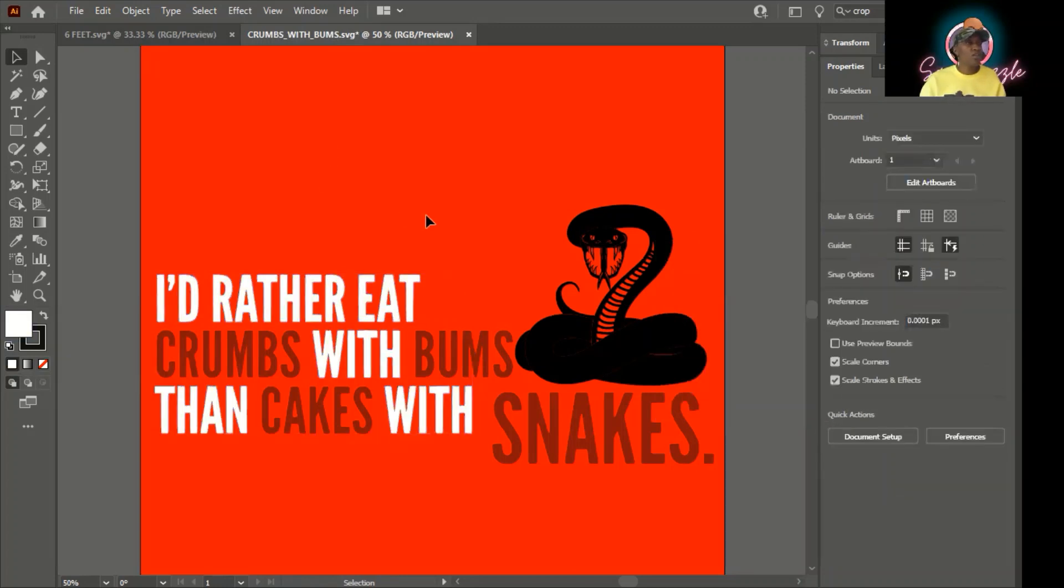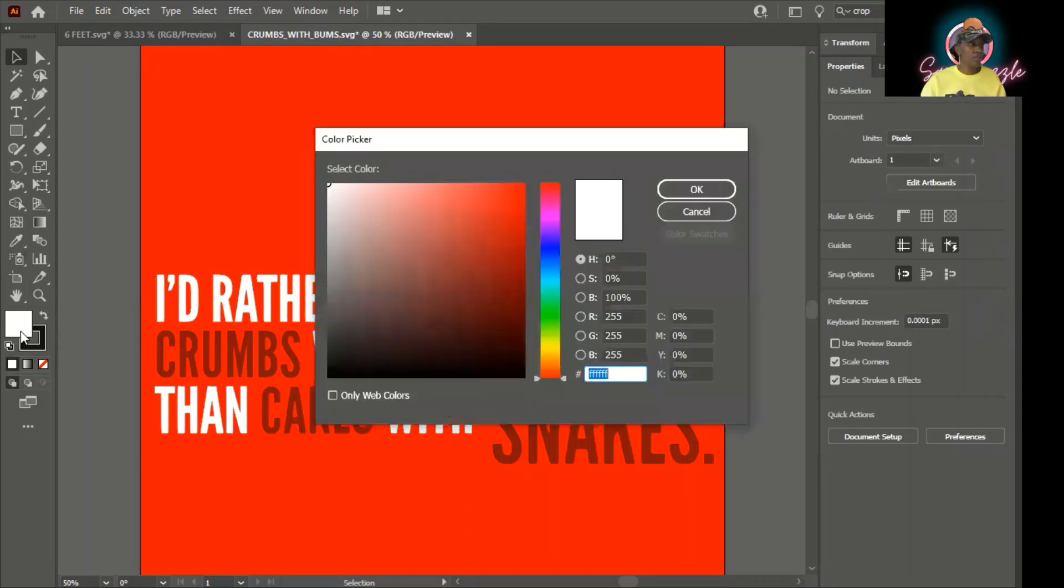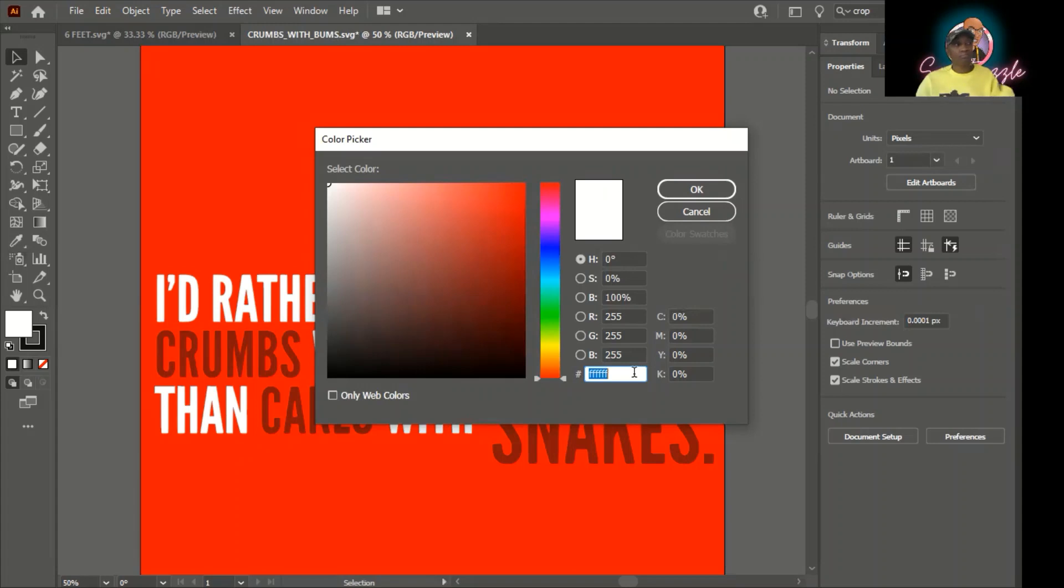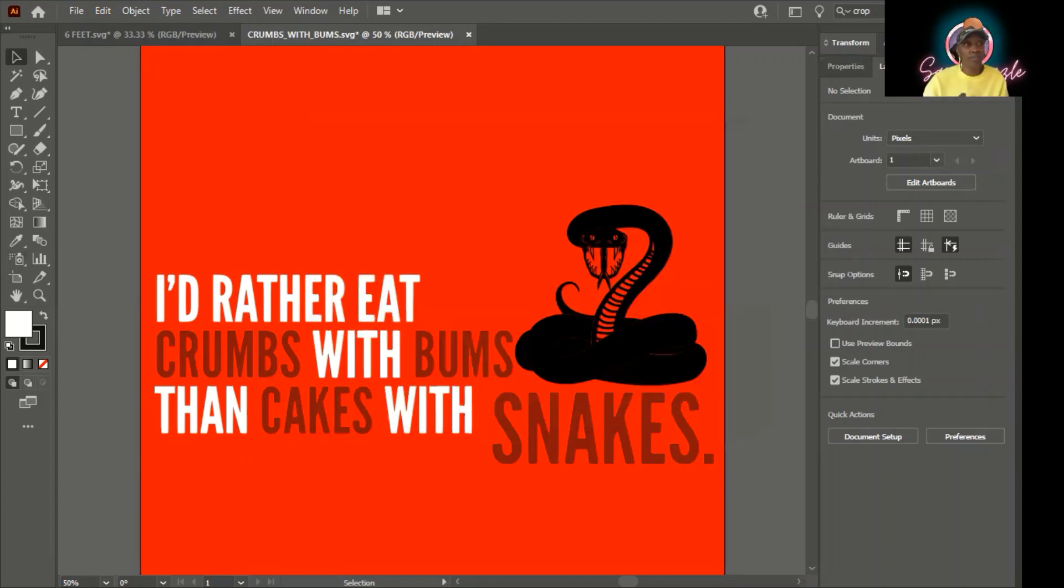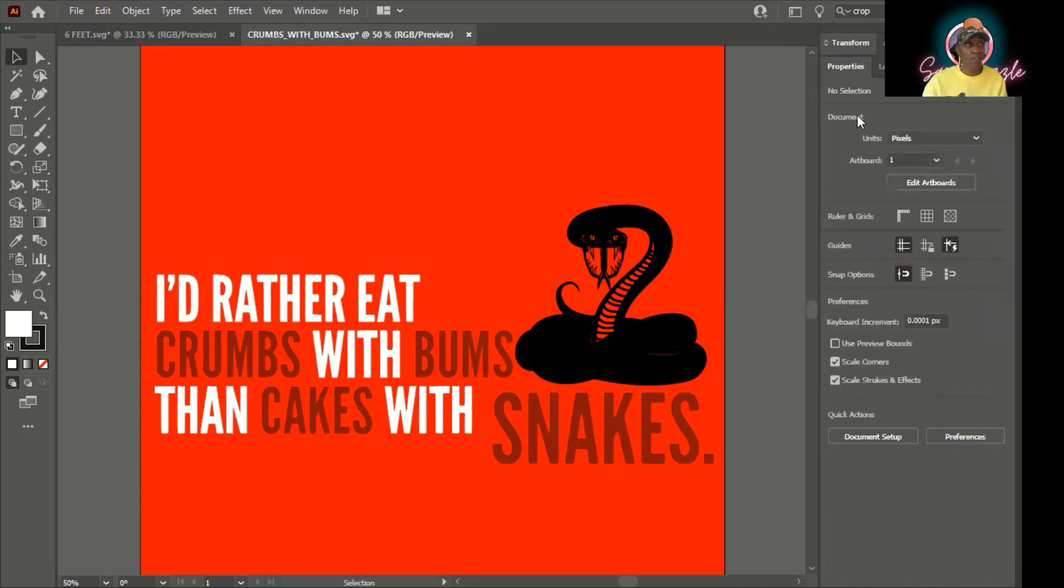You can also change the fill over here in your toolbar by doing essentially the same thing. Double click fill. It looks a little different, but it's still the same thing. And your CMYK over here, you have 0000. And your hex code for white is six Fs. So either way, you can do it. I just prefer to select my layers, properties, and then fill. But you can also do it over here on your toolbar.